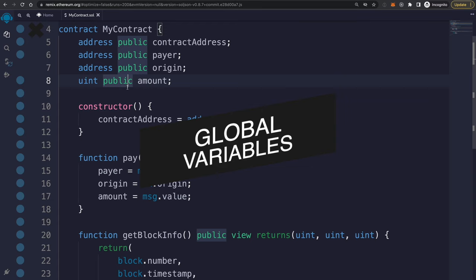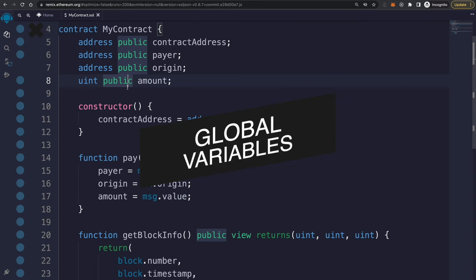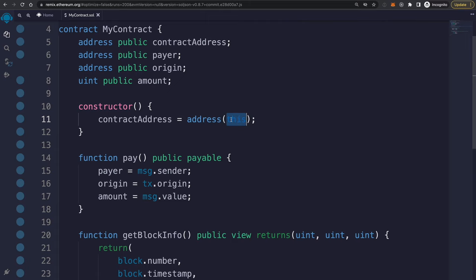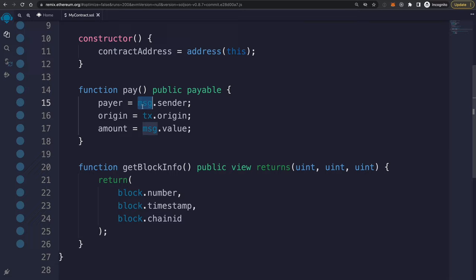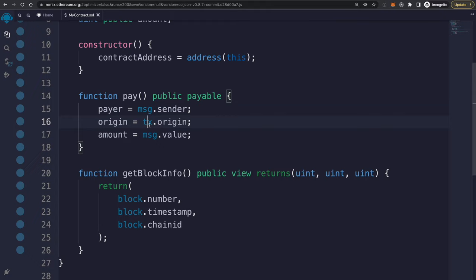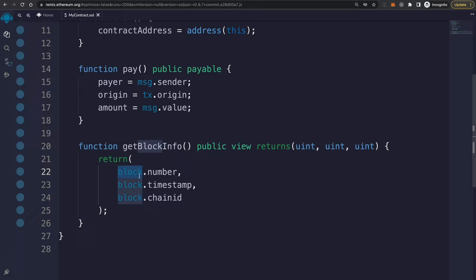There are also global variables available inside any smart contract. 'this' corresponds to the address of the current smart contract. 'msg' (message) has values like msg.sender — the person calling the function — and msg.value, the amount of cryptocurrency in the transaction. 'tx' gives you the transaction origin. 'block' gives you information about the current block on the chain, including the block number, timestamp, and chain ID.